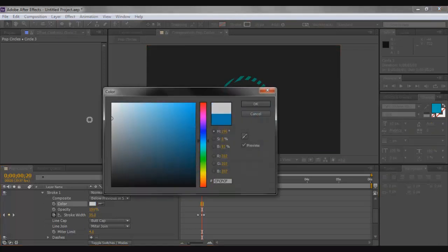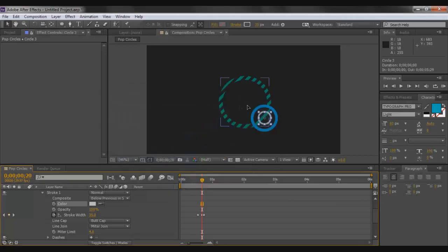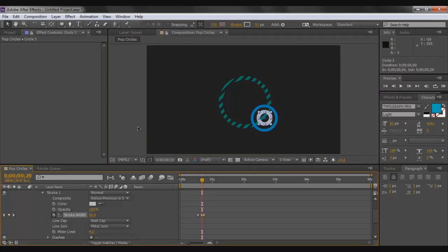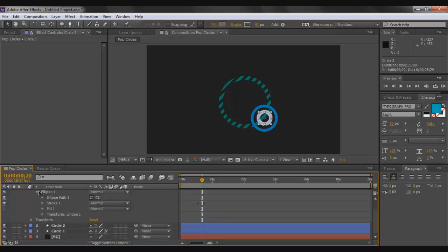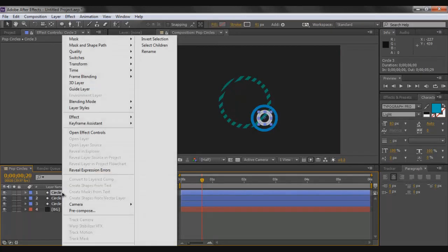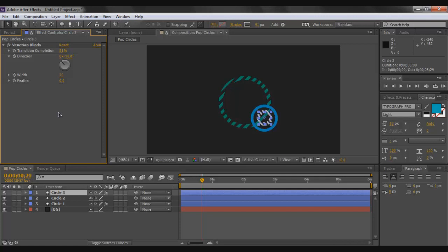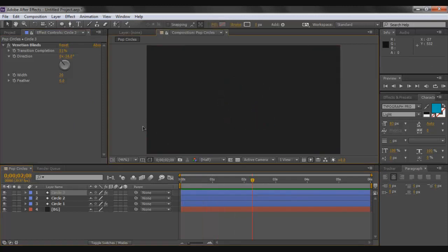Change circle three's color to an off-white, for example C6C6C6. Then increase the maximum stroke width for this one. Add Venetian Blinds to circle three via right-click > Effects > Transition > Venetian Blinds. Set the Transition Completion to around 50%, Width to around 20, and set the Direction to minus 38 degrees so it differs from the others.